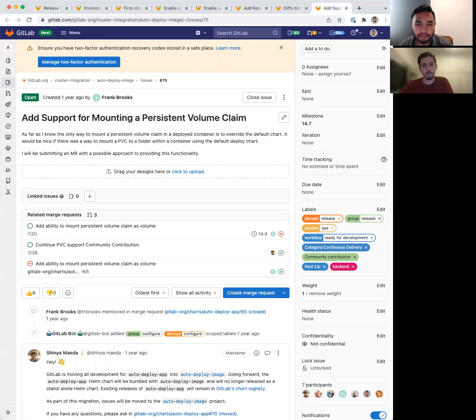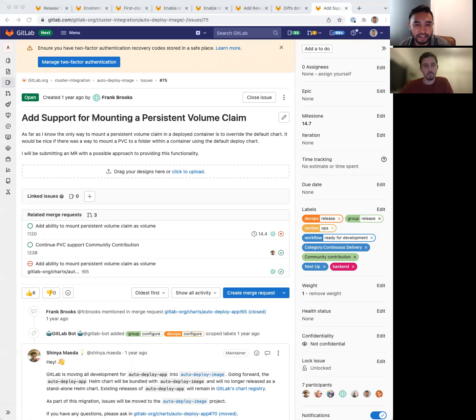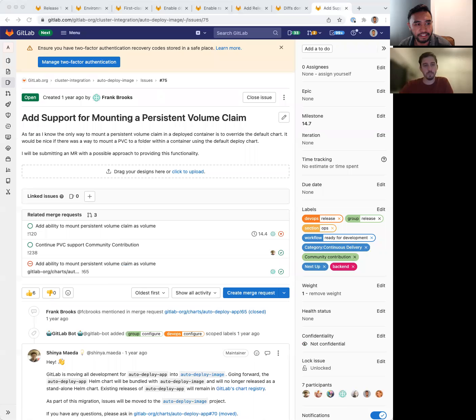Lastly, we have a community contribution issue that's been sitting in the queue for a while and upvoted by community members that we want to complete. Add support for mounting a persistent volume claim.